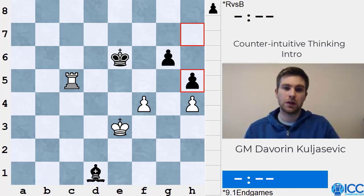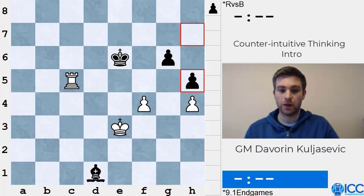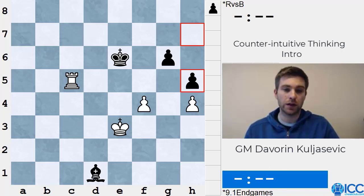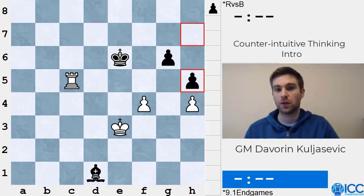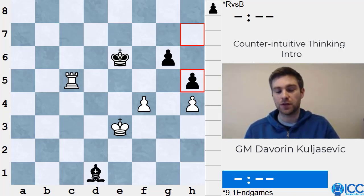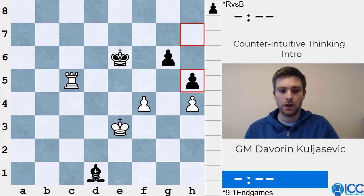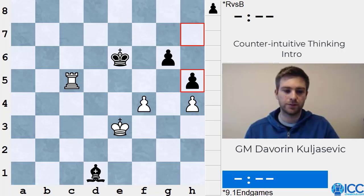So this is generally the content of our course. I hope that it will be entertaining for you as well as instructive and helpful. Even if you don't take away concrete ideas, you will learn to think in a more creative way. I will show some really nice examples in the course, so I hope to see you next week. Bye.